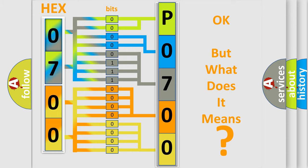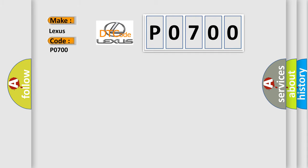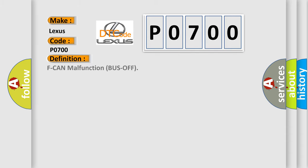So, what does the diagnostic trouble code P0700 interpret specifically for Lexus car manufacturers? The basic definition is F CAN malfunction bus off.